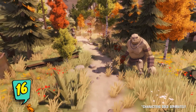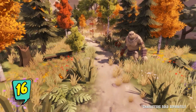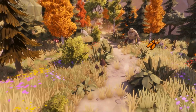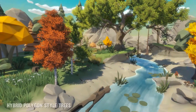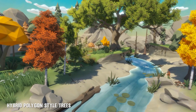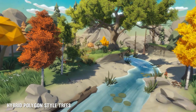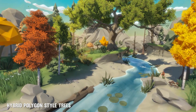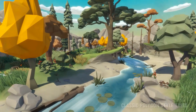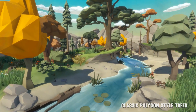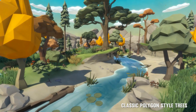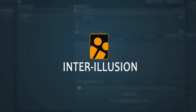Next is the Polygon Nature Low Poly 3D Art by Synty. In this asset you will get a low poly asset pack of trees, plants, terrain, rocks, props and FX assets to add to your existing polygonal style game.